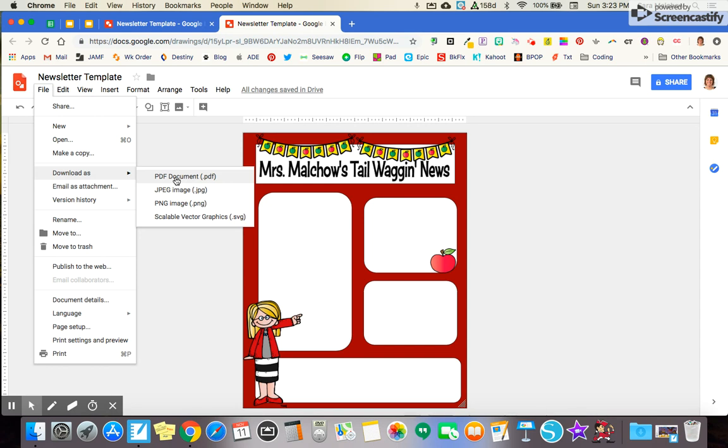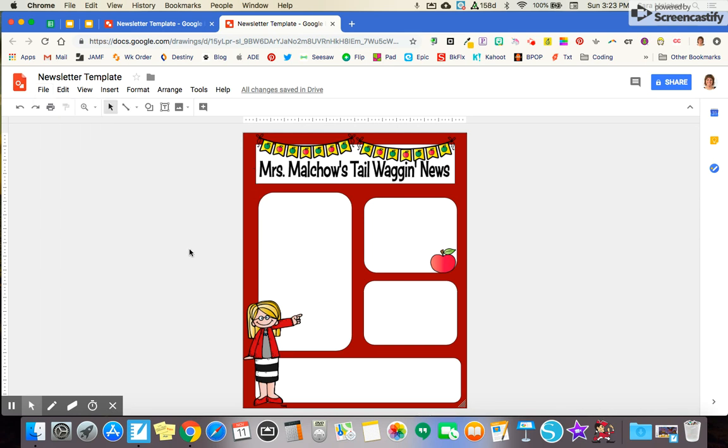So from there, I can then share this PDF either via email, I can add it to Seesaw if you are using Seesaw or whatever other method you are electronically sending your newsletters out.